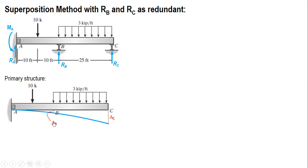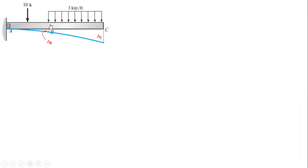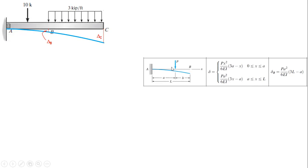To solve for delta_b, we recall the deflection formulas for a cantilever beam. For a concentrated load P acting at distance 'a' from the fixed support, one formula applies when the point of interest x is less than or equal to 'a', and another formula applies when x is greater than or equal to 'a' but less than or equal to L — from the load to the free end.